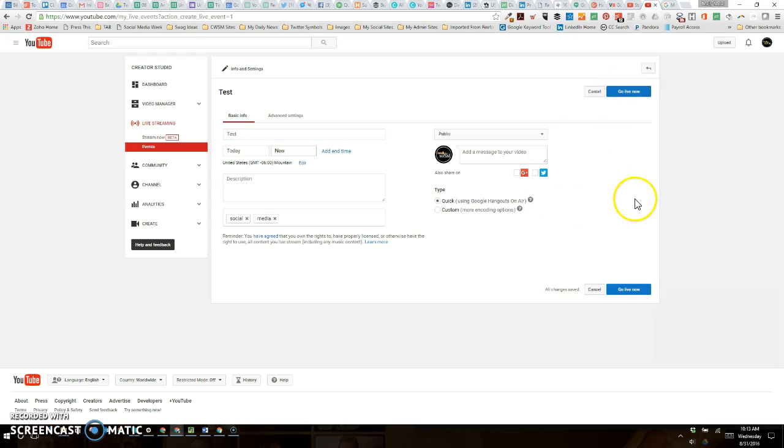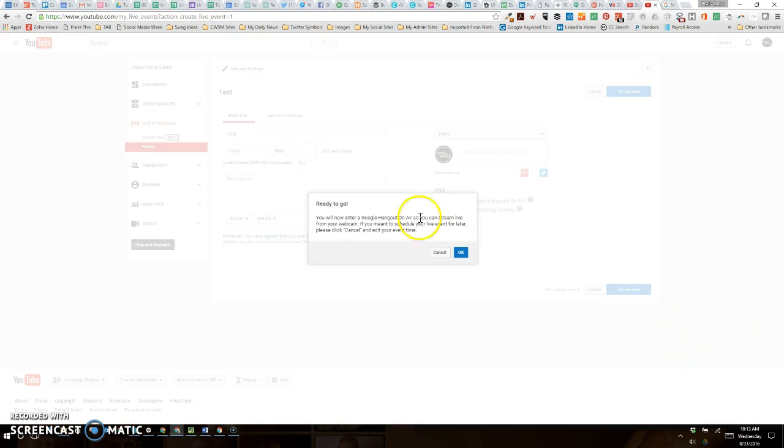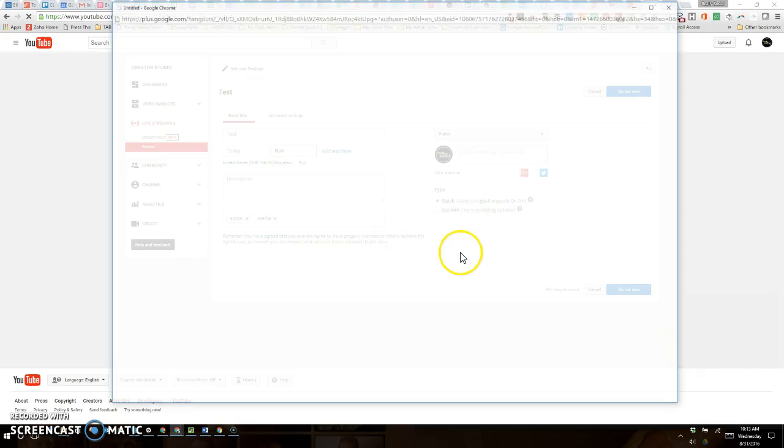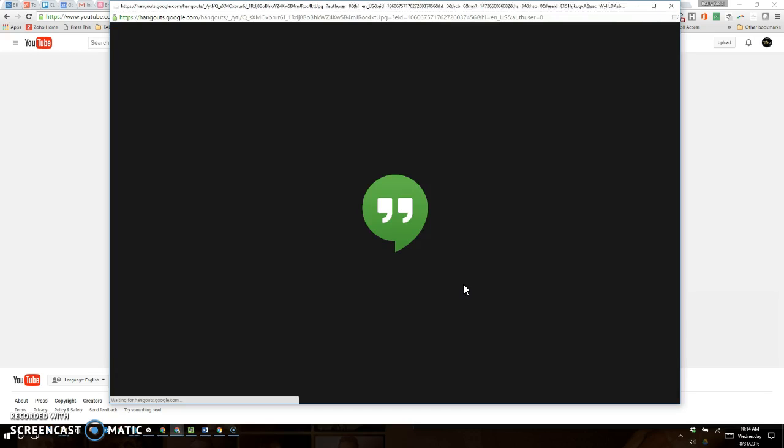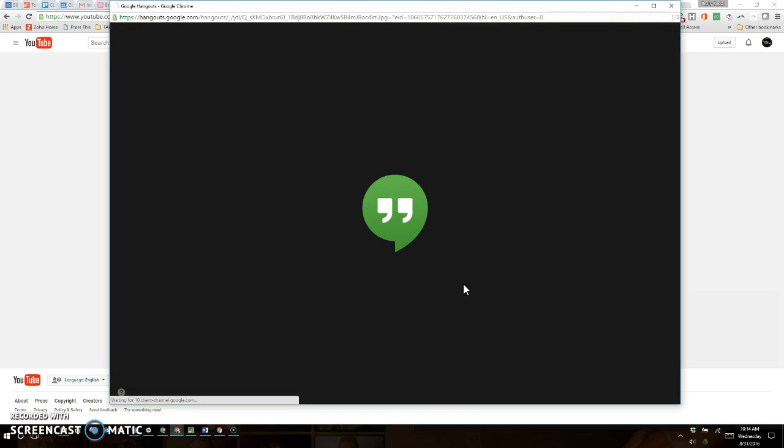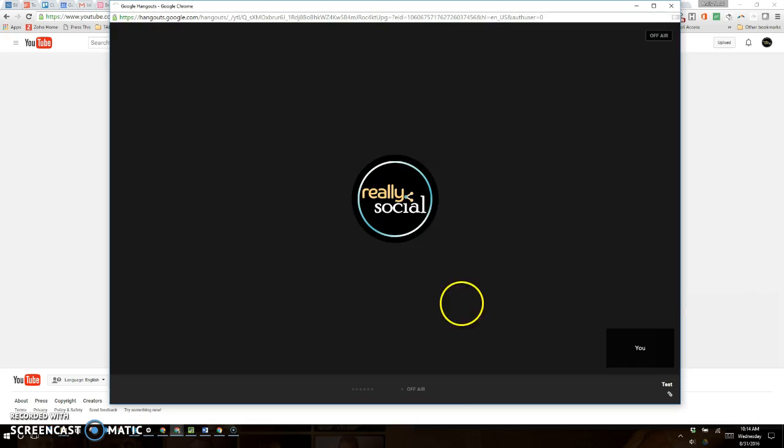Click go live now and you'll see it says ready to go. You will now enter a Google Hangout on Air so you can stream live from your webcam. Let's click OK. It's going to load our live stream slowly but surely.